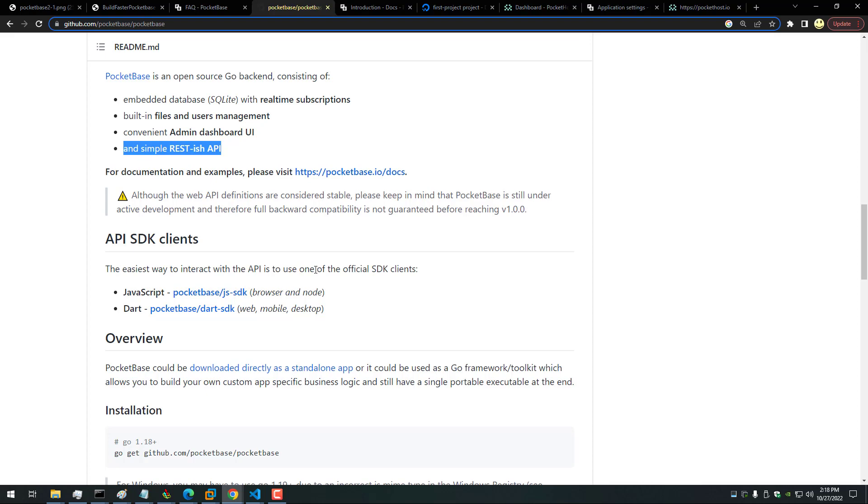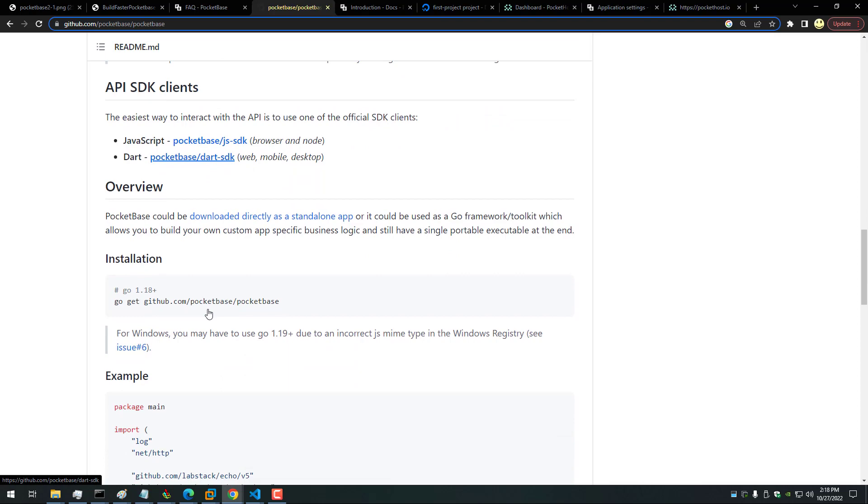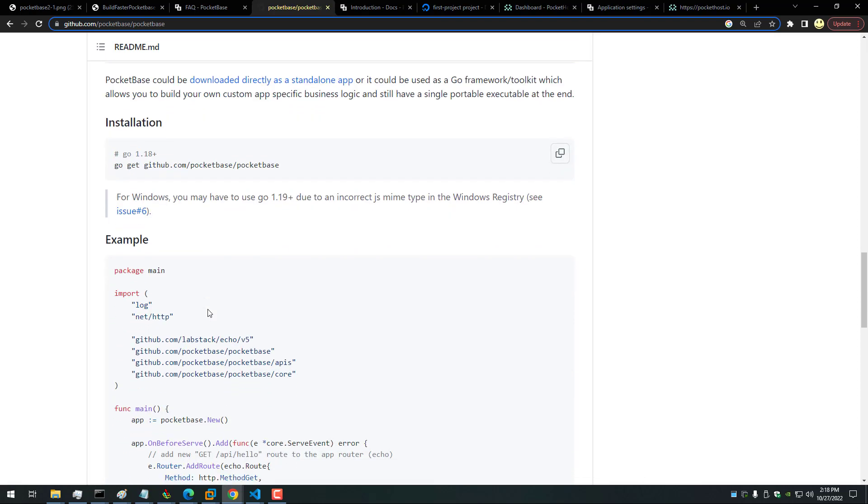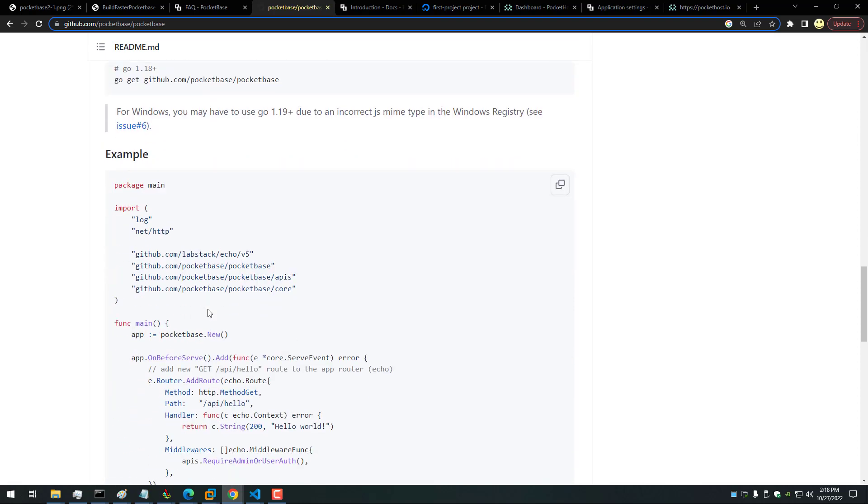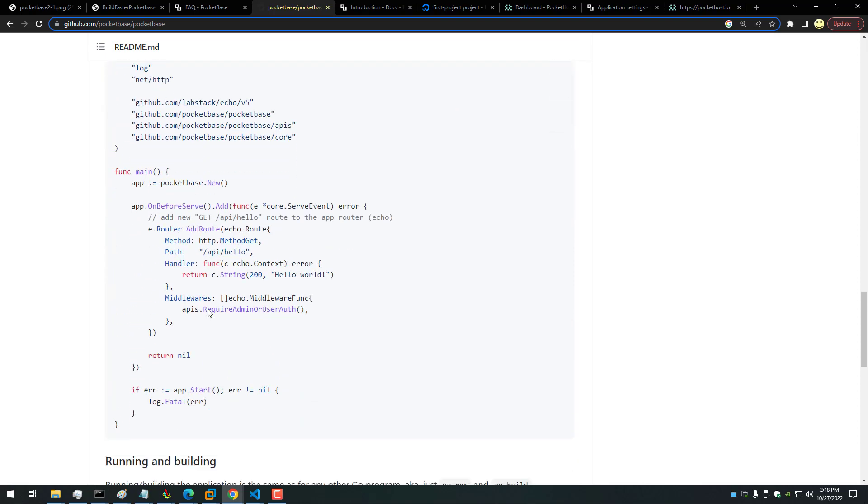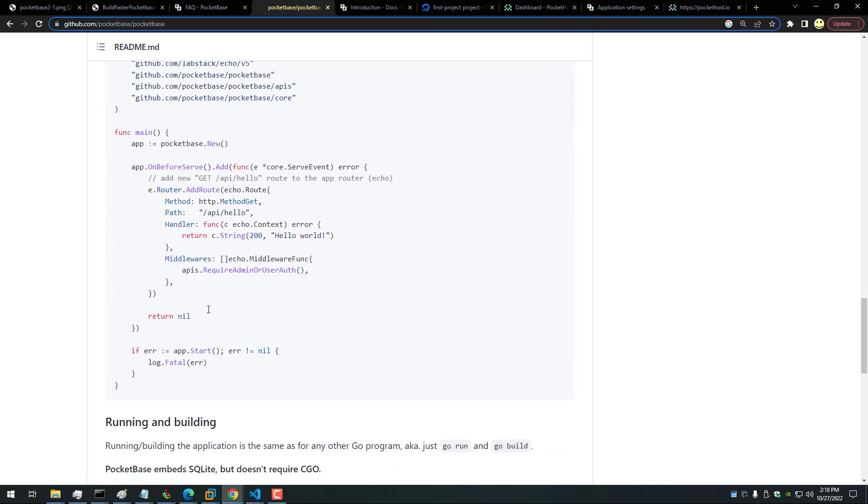API SDK clients: the easiest way to interact with the API is to use one of the official SDK clients. So there's one for JavaScript and one for Dart. So you do want to take a look at this GitHub repo—there's some good information here.